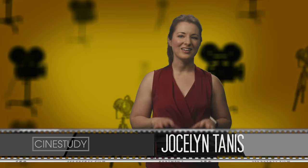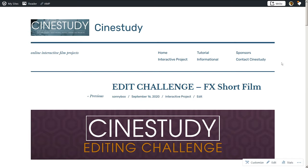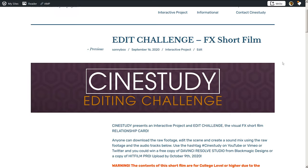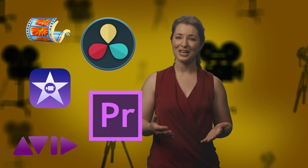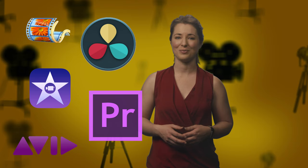Fans of CineStudy can create their own edit and make their own graphics and effects for the short film Relationship Card. You can download all the footage from our links here. If you don't already have any editing software, we have links to free programs like HitFilm Express or DaVinci Resolve.